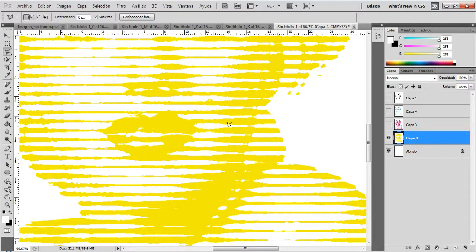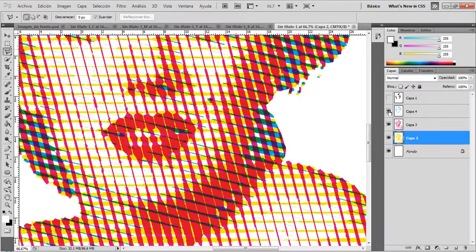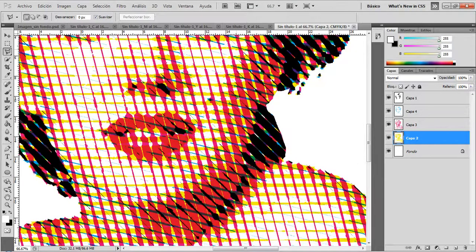So this is all. Those are all the steps you need to follow to make this kind of stencil. I hope this is helpful for you and that you can make stencils with this technique. Thank you guys.